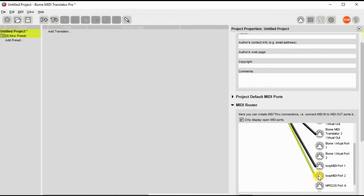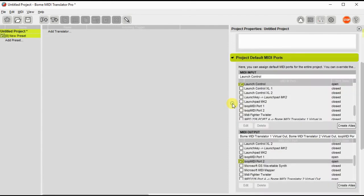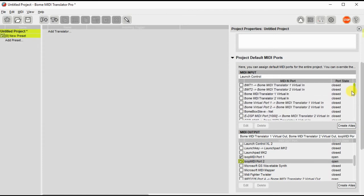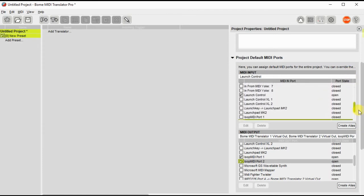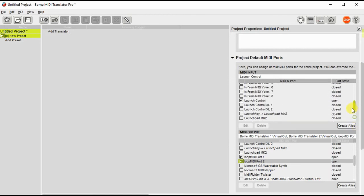And I'm going to just go back out to the project default ports and I'm going to deselect one of the ports that I had selected. Because I really don't need it. I don't see it here.